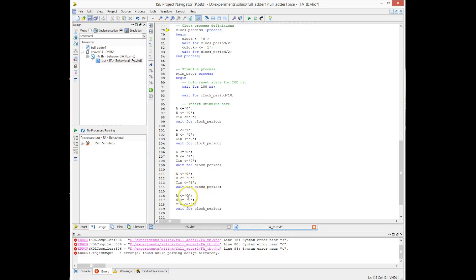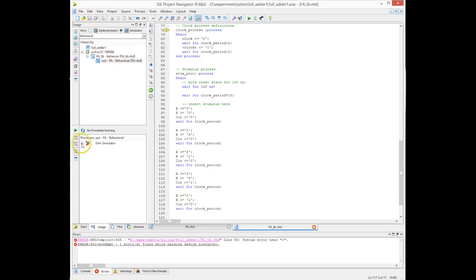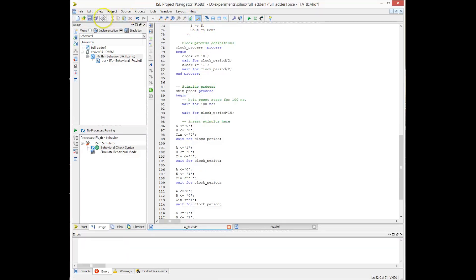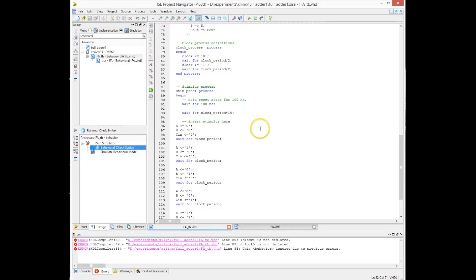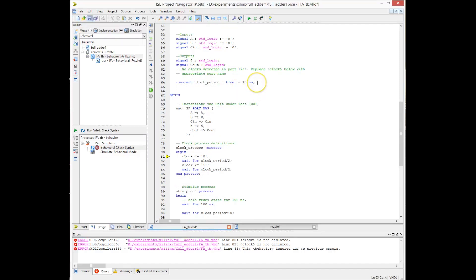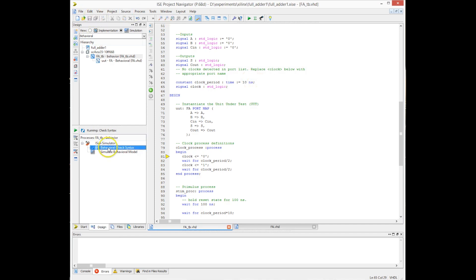Once the test vectors are added, we run a syntax check from the right-hand pane. It reports an error: a signal called 'clock' is missing. The Xilinx template generator did not declare a signal named 'clock', but the clock generator process references it. To fix this, we declare a signal called 'clock' that toggles every half clock period. After adding the signal to the testbench, the syntax check passes.